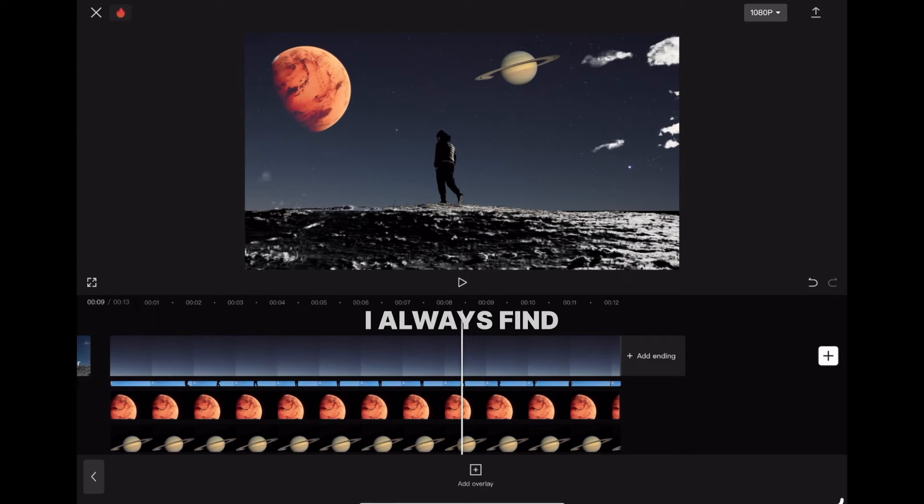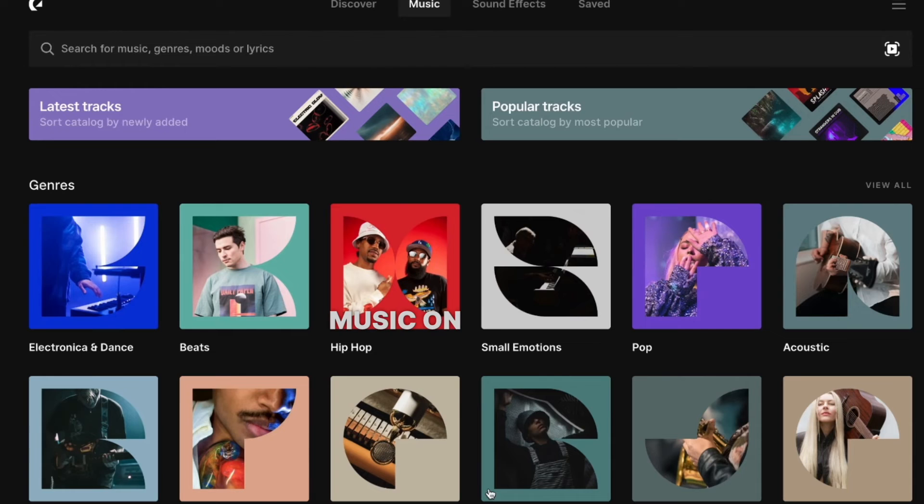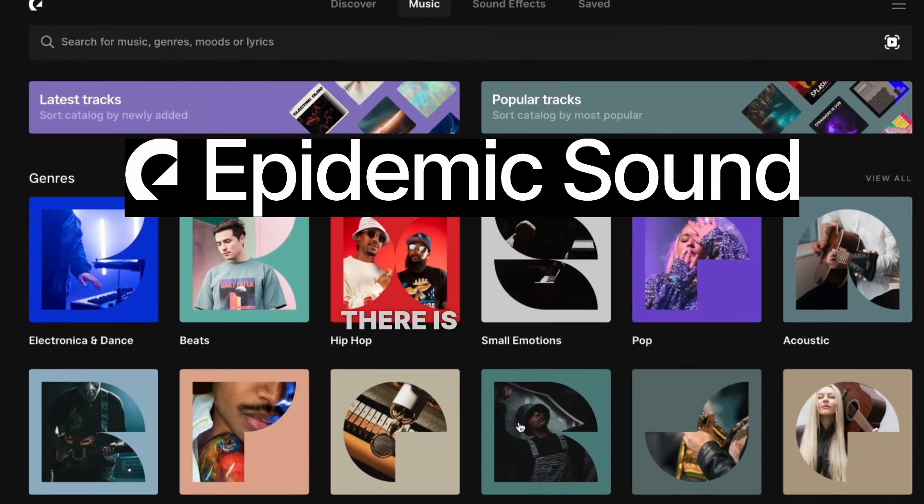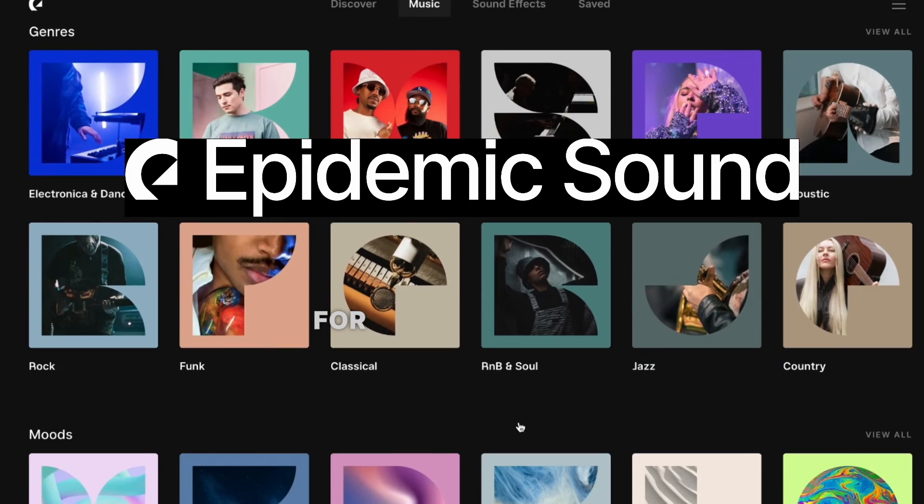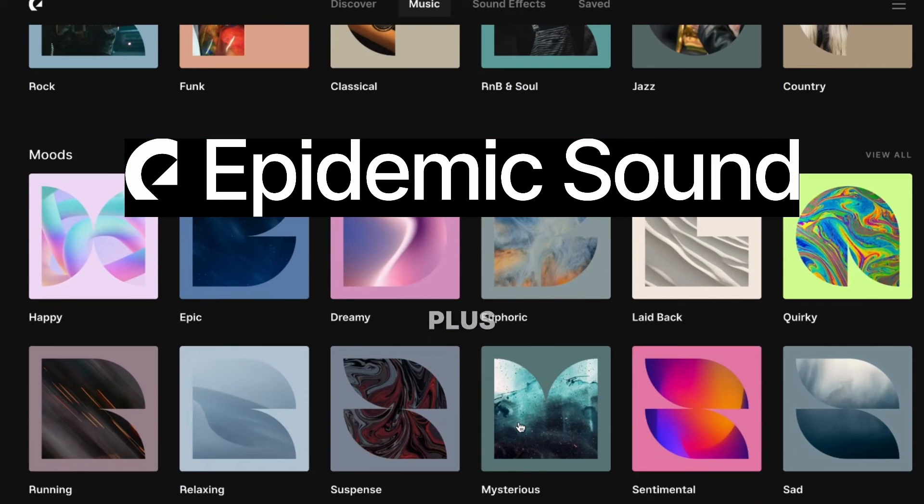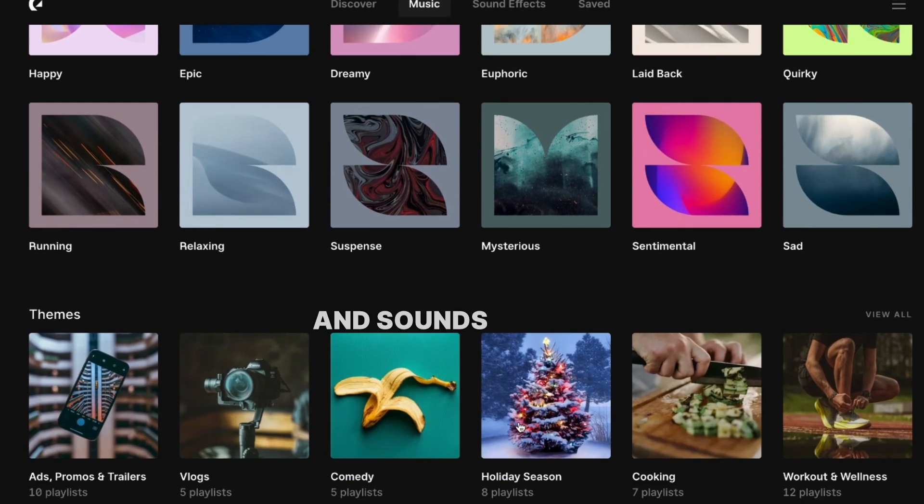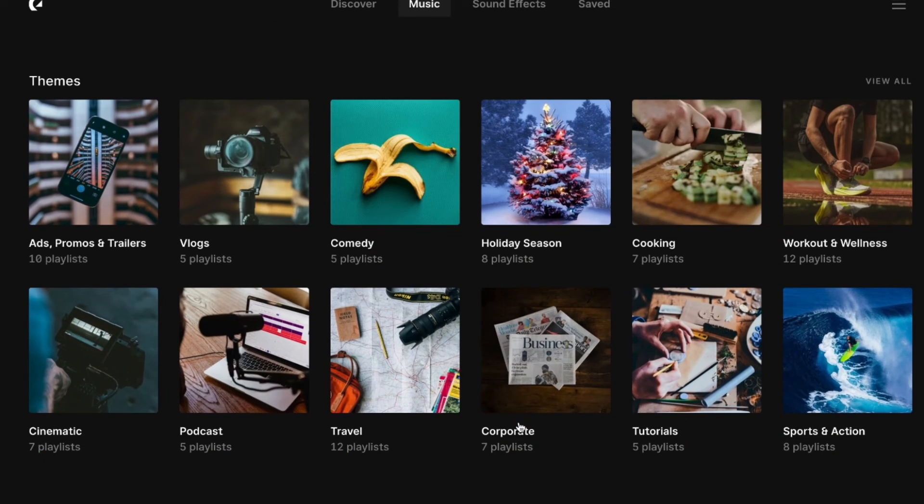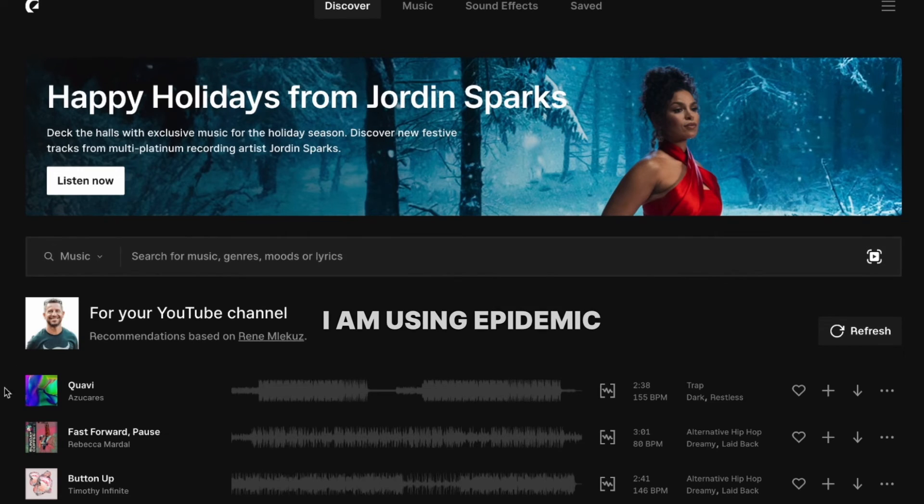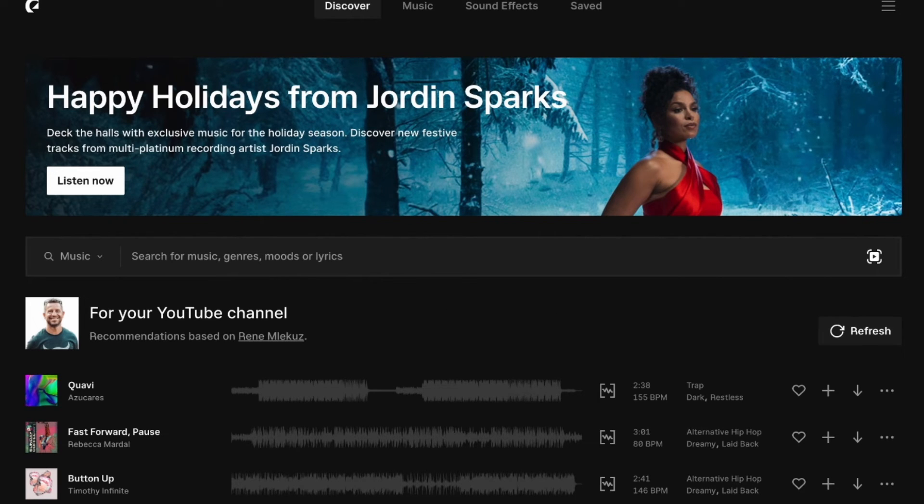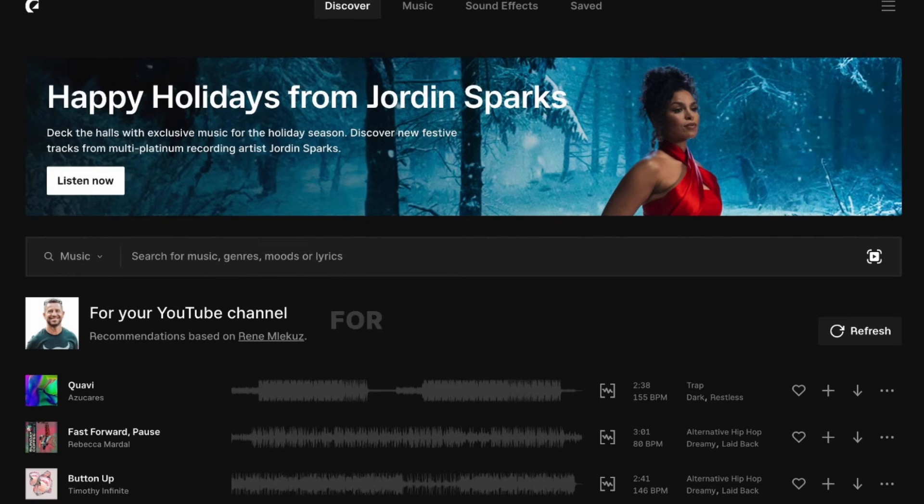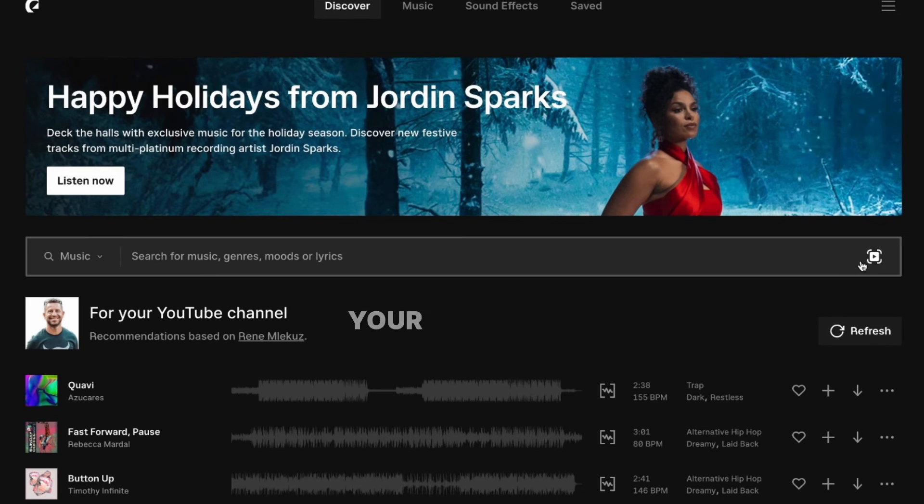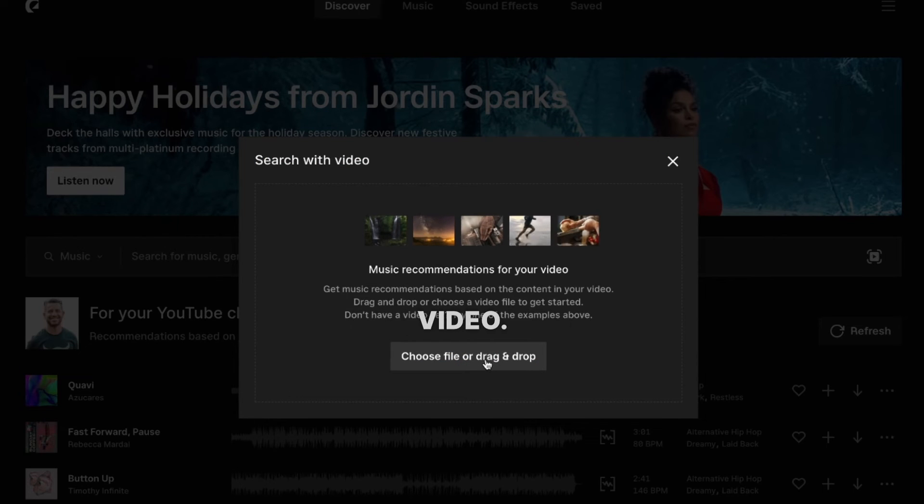I always find perfect background music on Epidemic Sound because there's a sound for every occasion and every video. Plus, all the music and sound effects are royalty-free. I've been using Epidemic Sound for a year now and I warmly recommend it. If you'd like to try it, I'll leave you a link below. The best thing for me is that you can import your video and it will automatically suggest music based on your video.